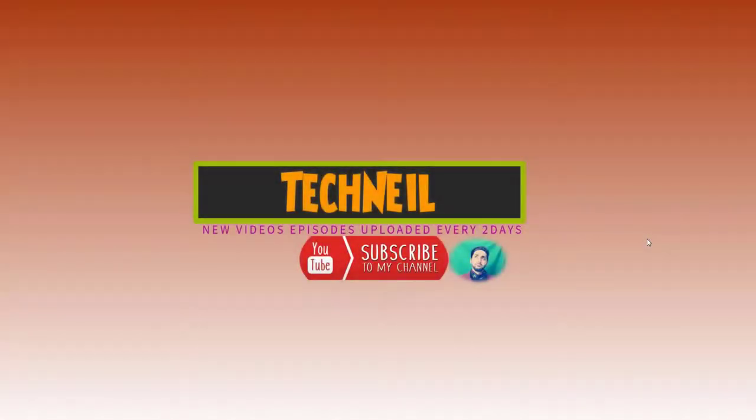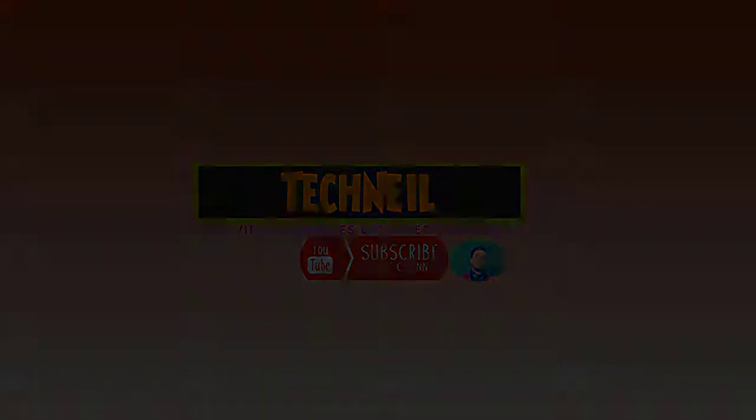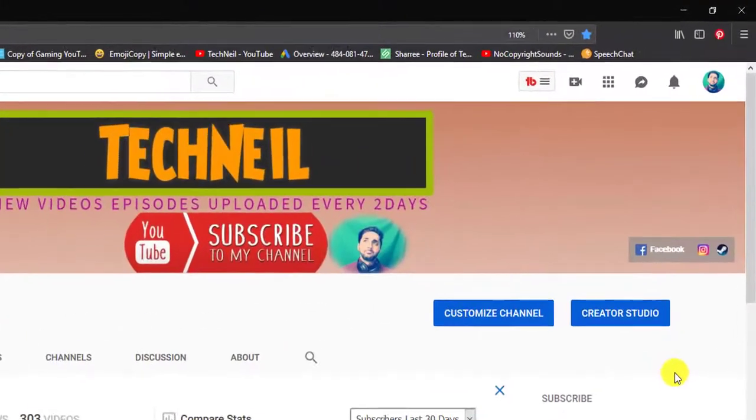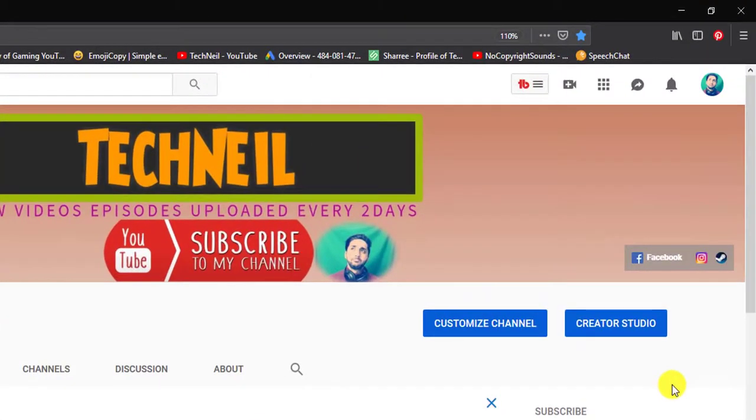Hey guys, it's TechNel. I'm gonna show you how to block toxic users using blacklisting. Let's do it. Once you get to your channel, go to your Creator Studio and click on that.